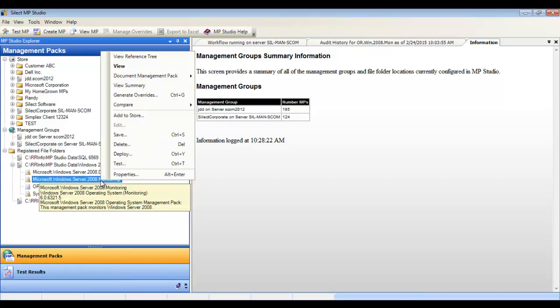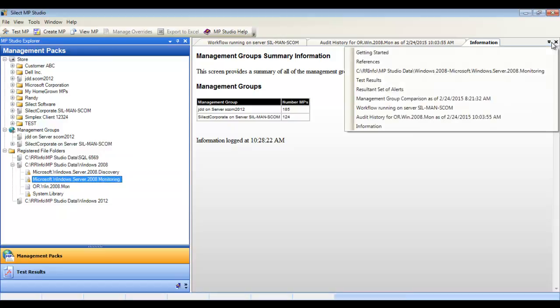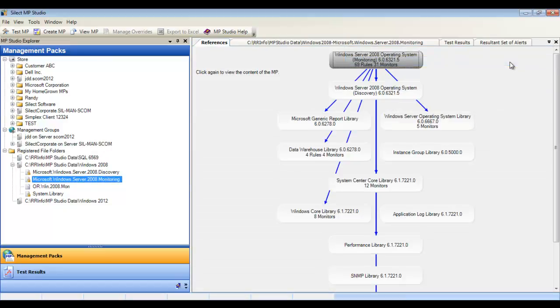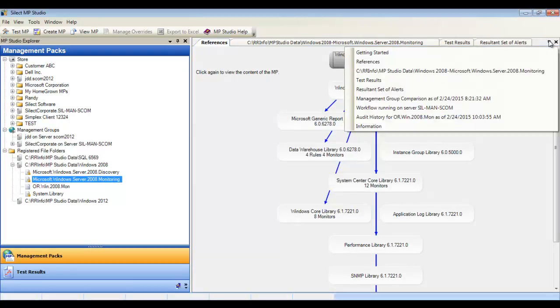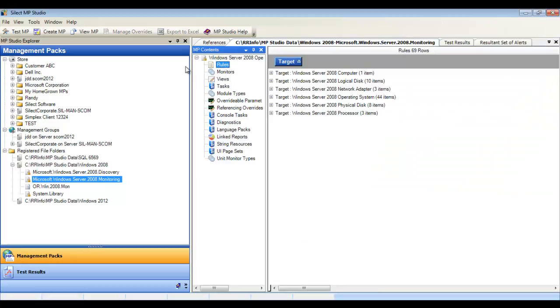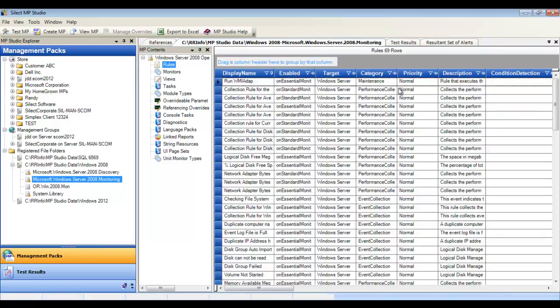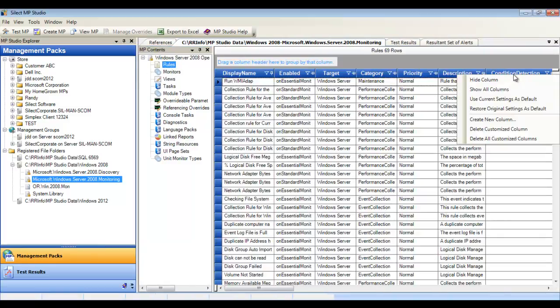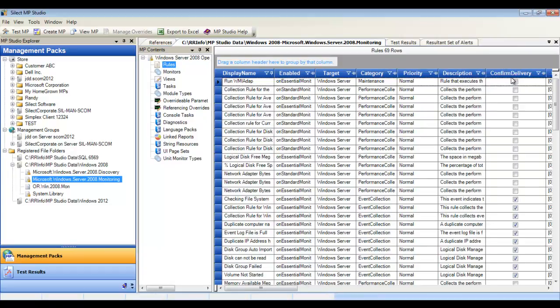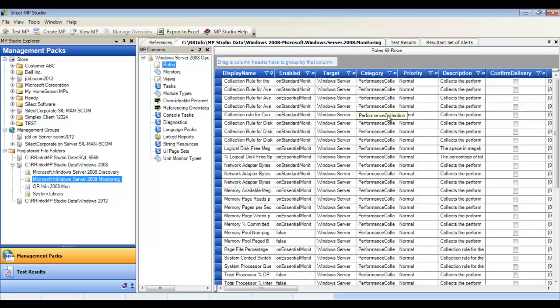You can work with management packs offline, thus avoiding any risk of generating alerts. Use the reference tree to simplify the analysis of relationships and drill down to the contents of key elements such as rules and monitors. Customize the grid in order to make it easy to find just the rules or monitors you wish to work with.